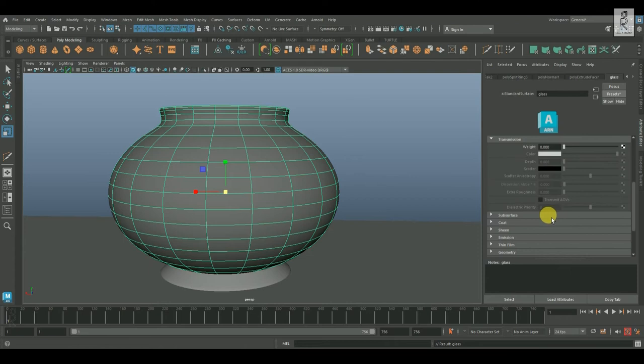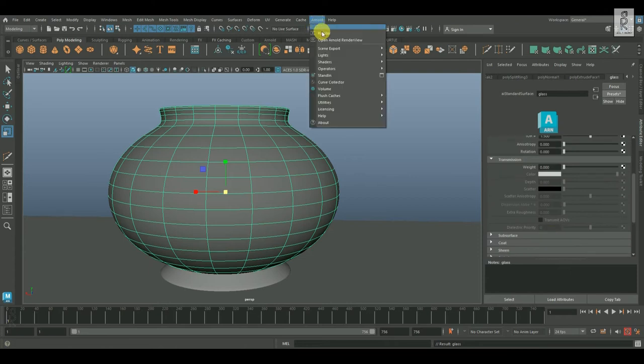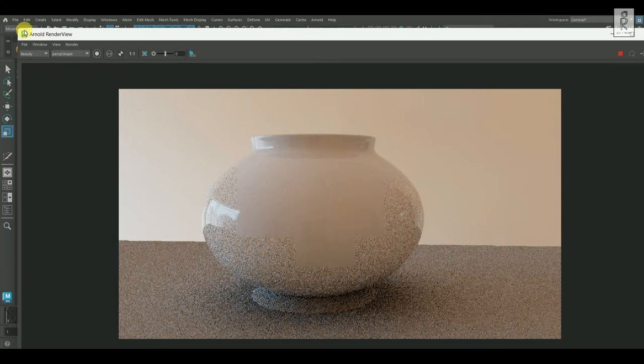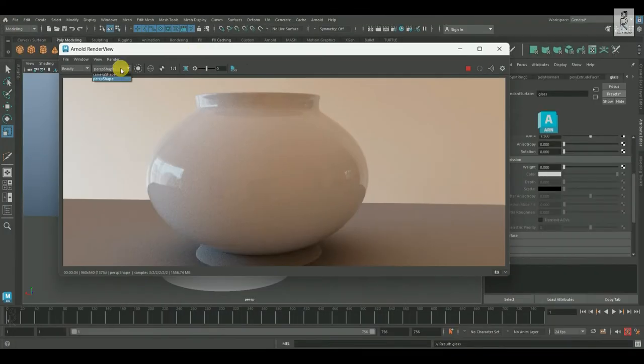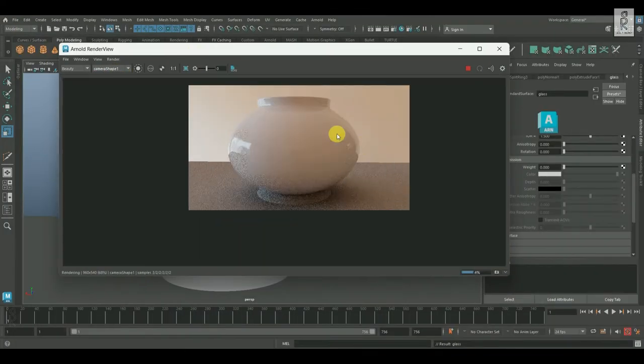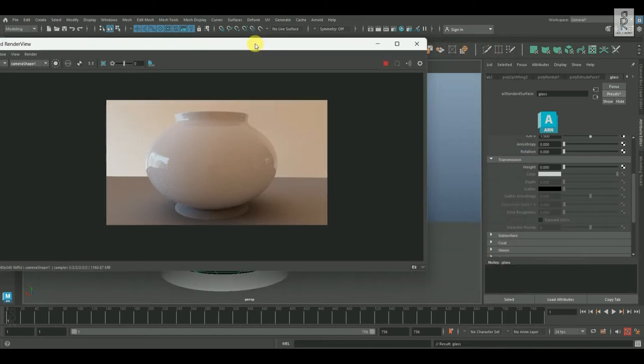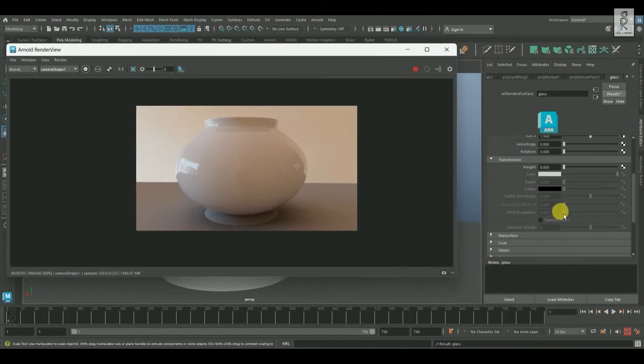Now then, let's render this out and see how it is looking in the render view. Now, we can see this is not looking like a transparent glass material.